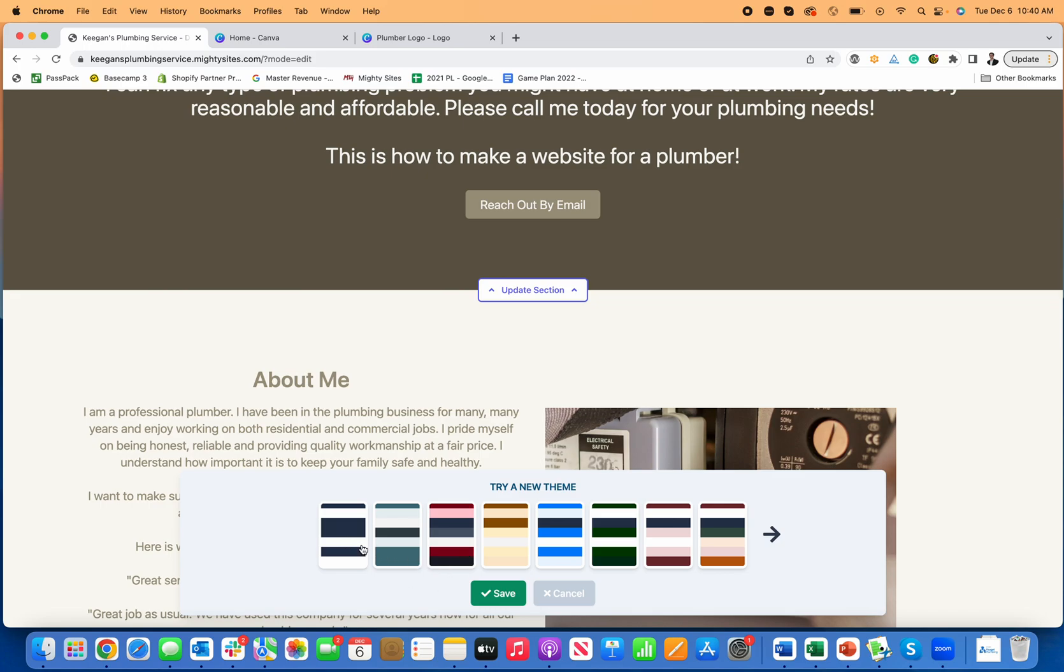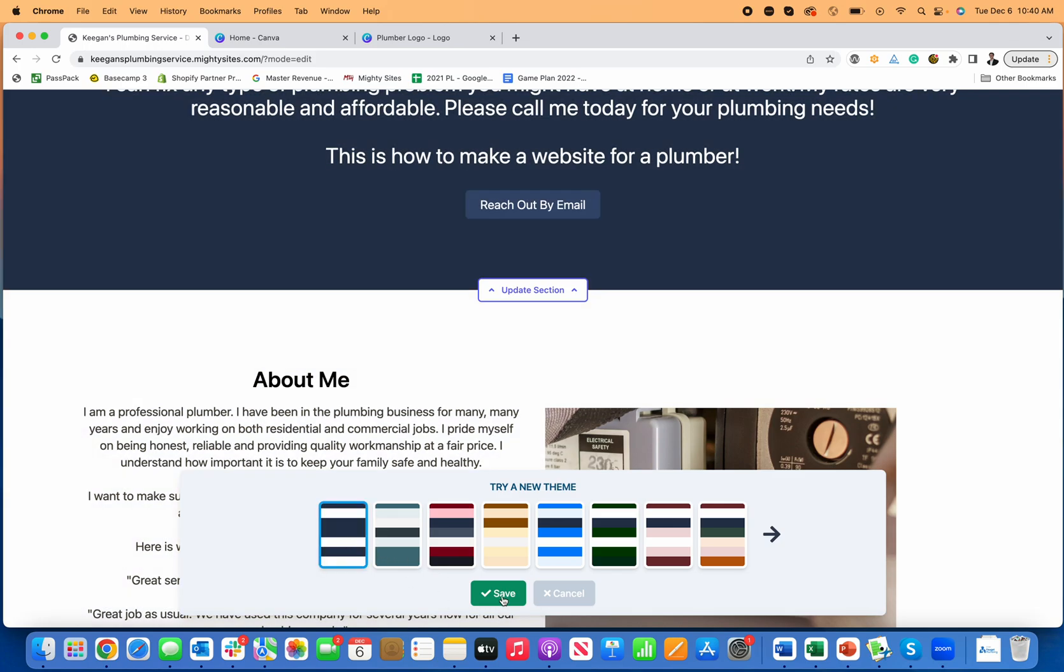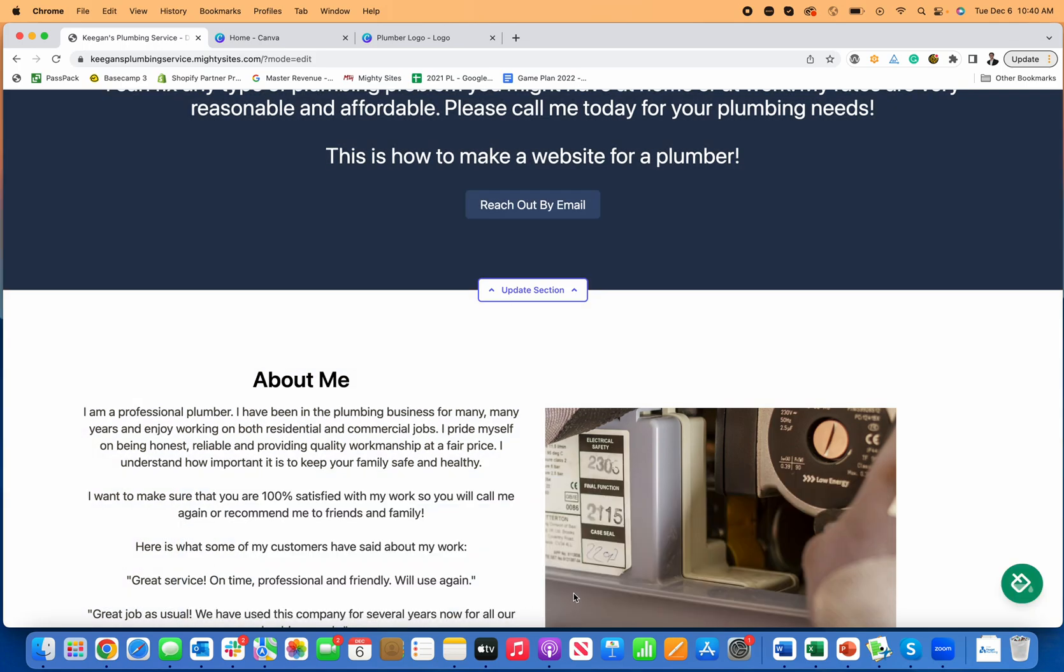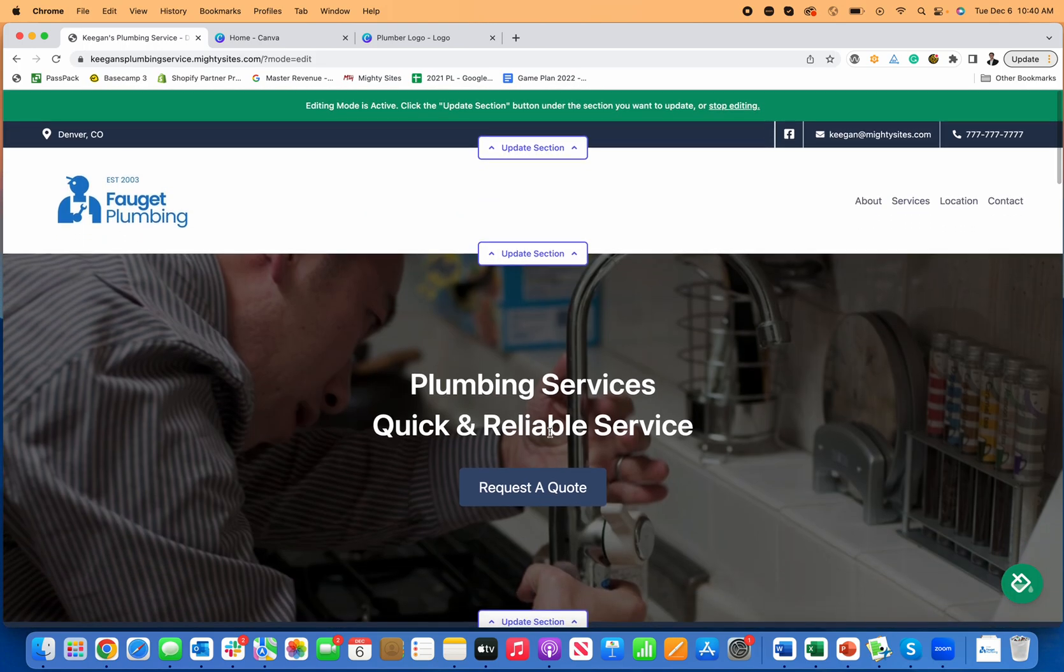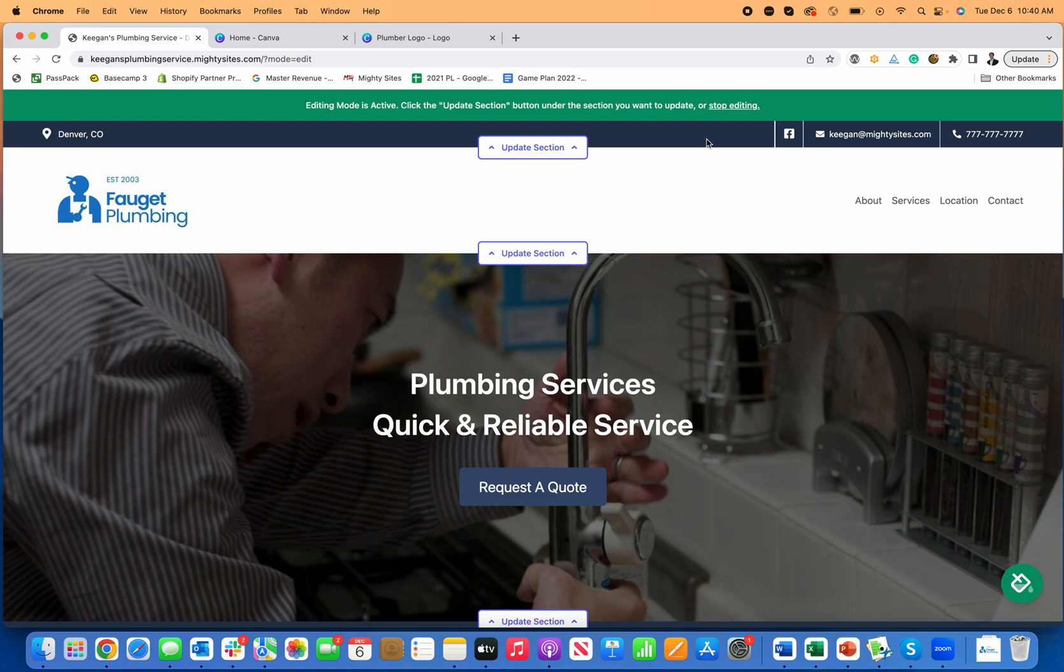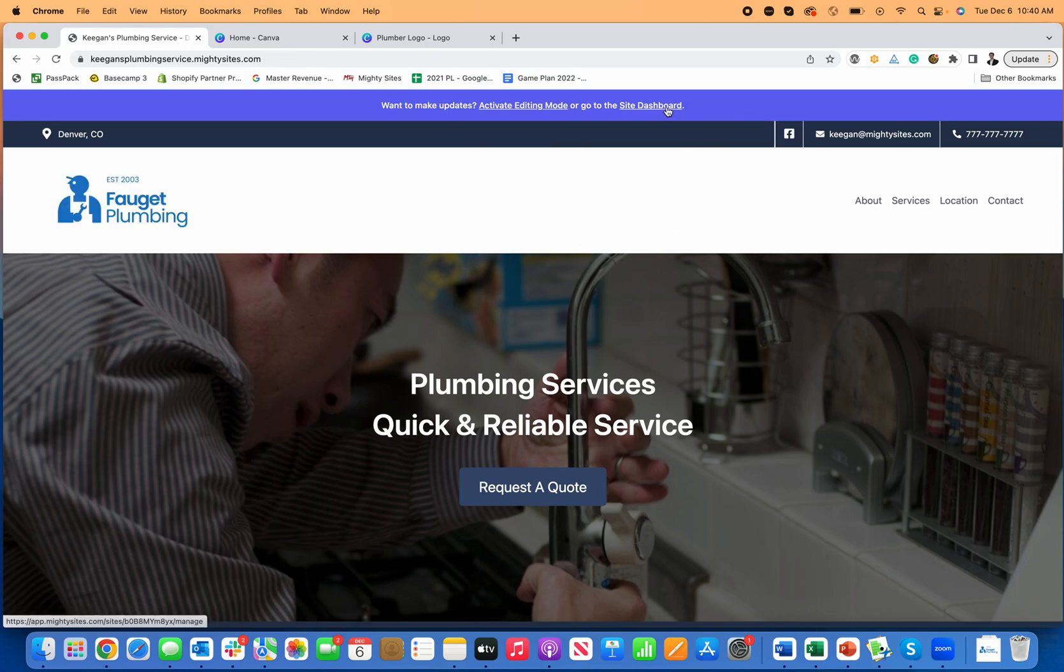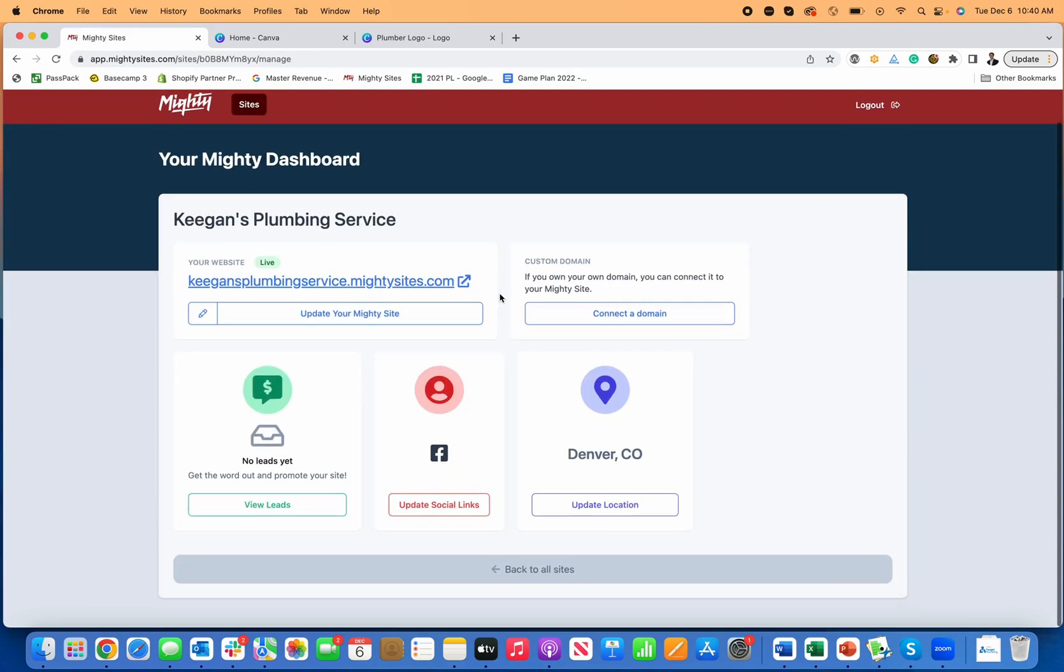But again, just with this logo, I especially like this dark blue. So once it's all set, you can go over here to stop editing and return to your site dashboard.